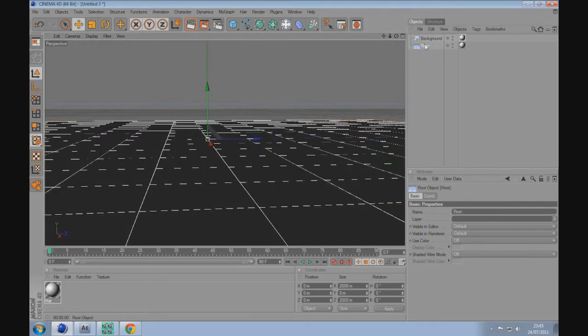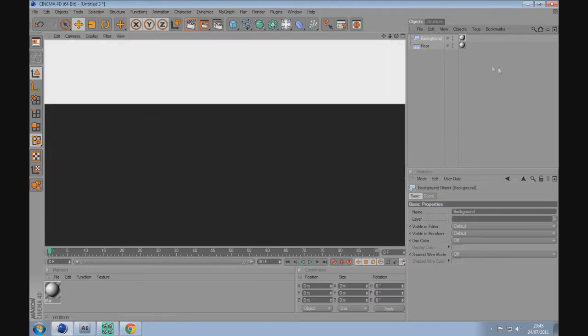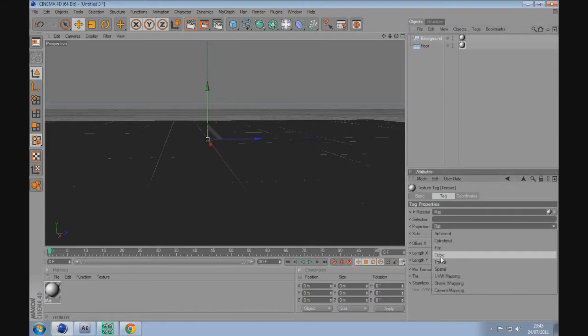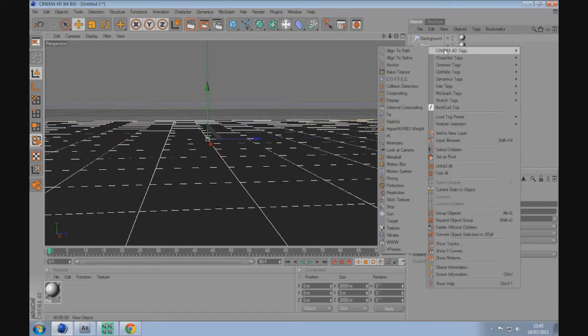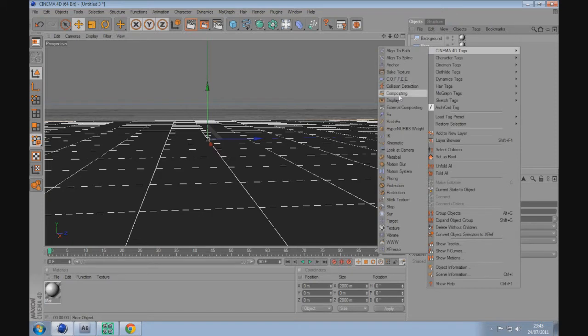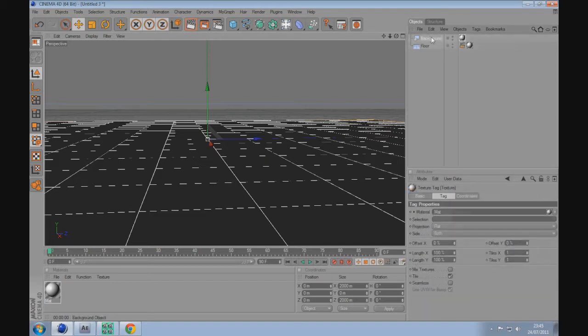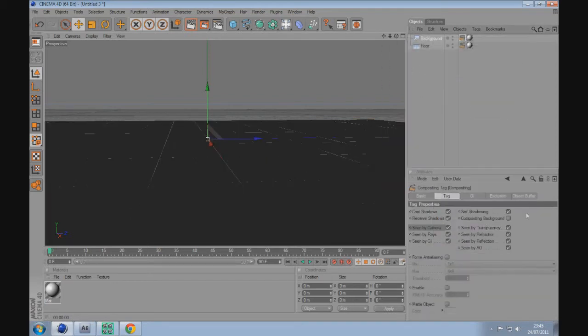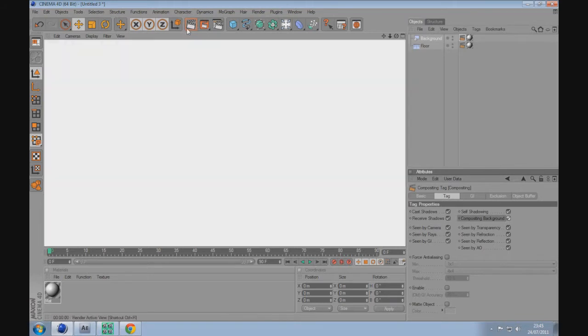Drag the material onto the floor and copy that to the background. To create a seamless background that goes on into infinity, click on the object, go to Cinema 4D compositing, and scene by compositing background. Do the same with the other object. You should see a plain white canvas.